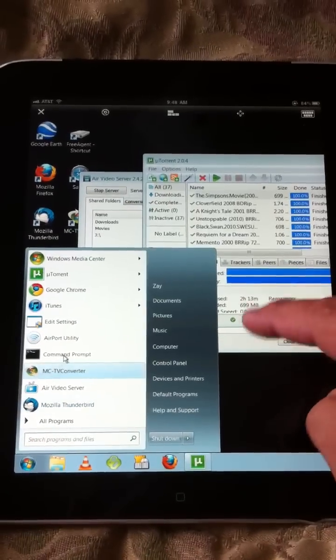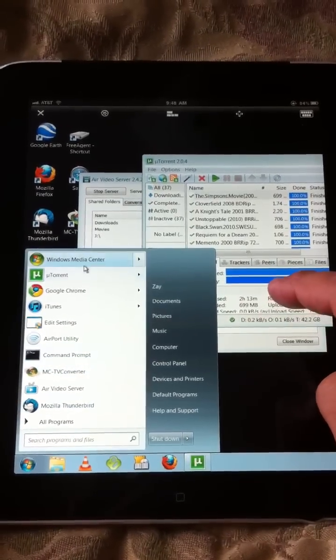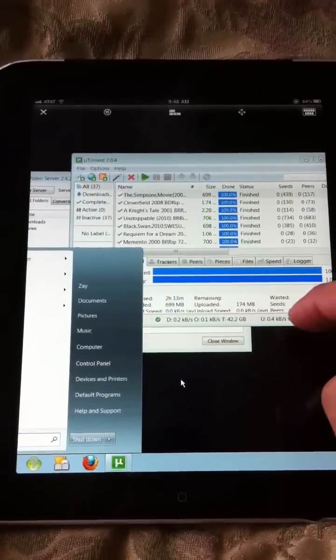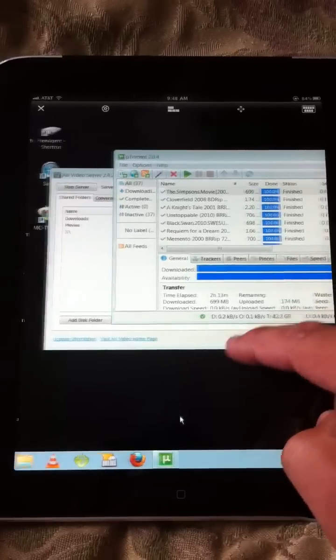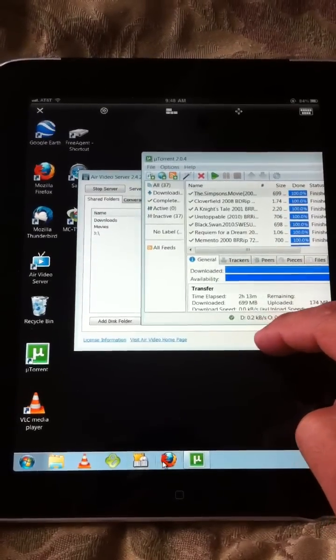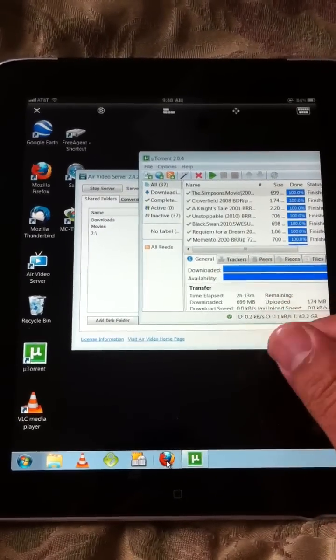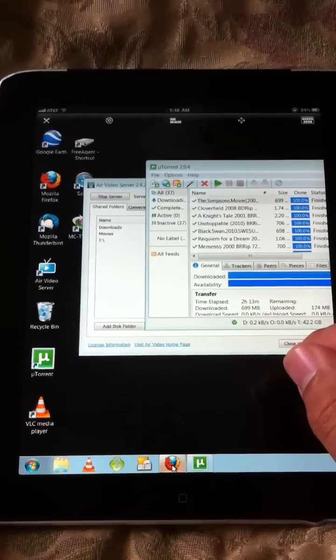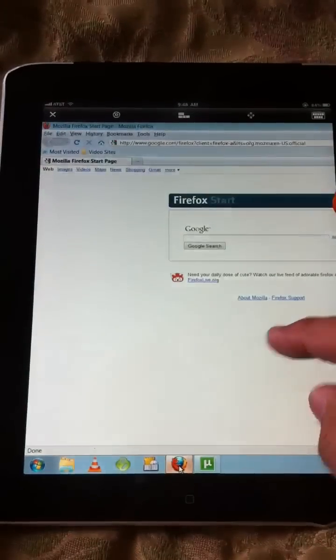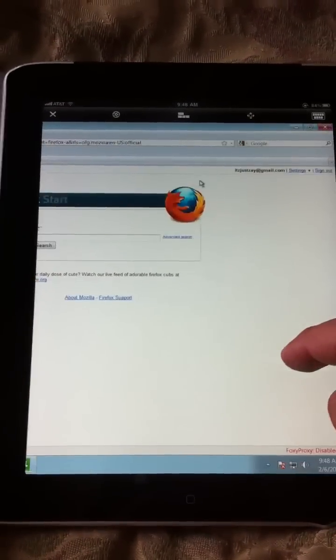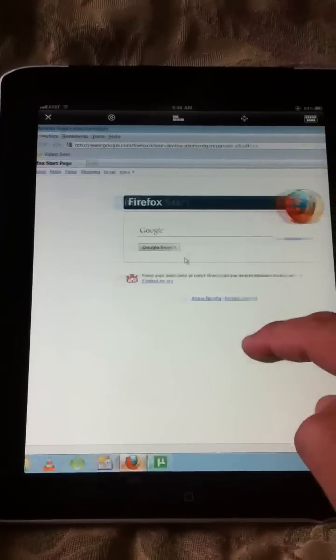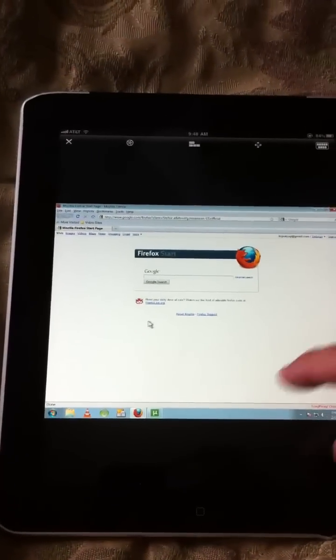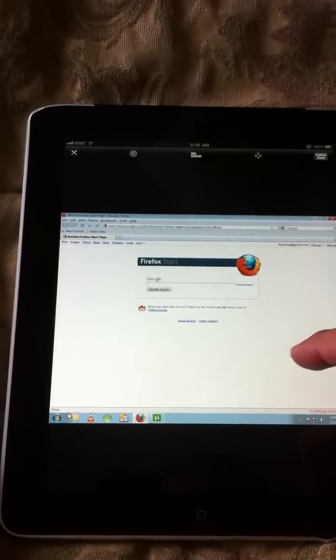And, you know, can completely control that from here, which is nice for those times whenever you want to get into something that's strictly on Windows from my iPad. So as you can see, that's something that I have available. And it's kind of nice to have.